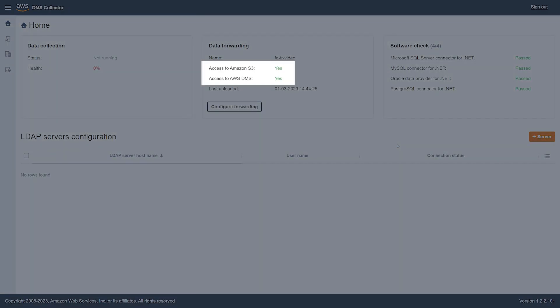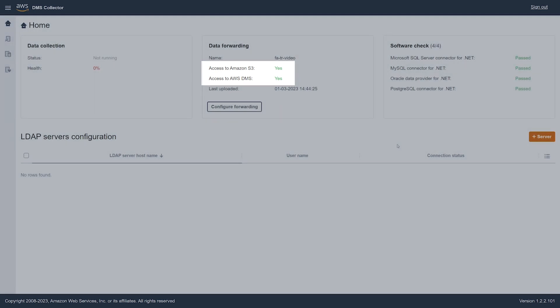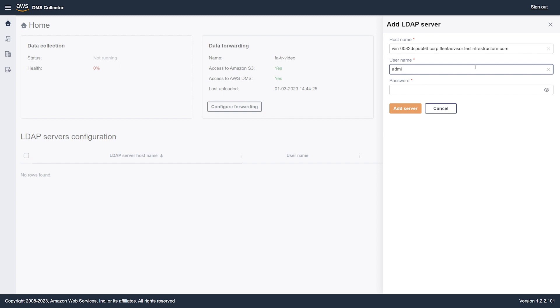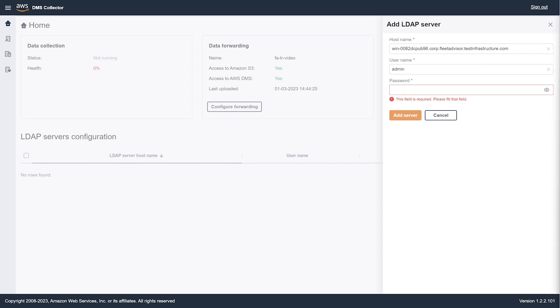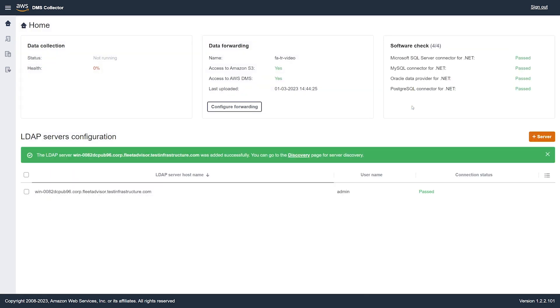Choose the data collector that you created in the AWS DMS console. You can see that the data collector can access your Amazon S3 bucket and the AWS DMS console. The DMS data collector uses an LDAP directory to gather information about OS and database servers in your network. To start the discovery of your servers, enter the credentials for your LDAP server.